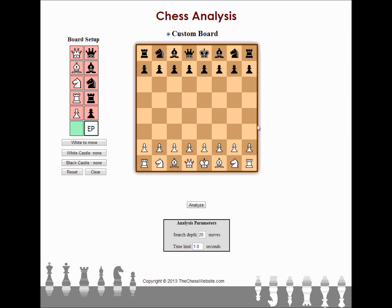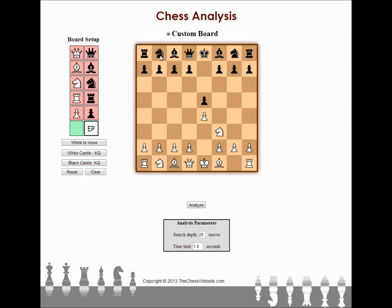I'm going to show you what it looks like so you're familiar. We're going to set up the board state — all you have to do is click a piece and then click where you want it to go. We'll do a simple opening so you can see what it looks like. We'll do the Italian game here and move the pieces a little bit.